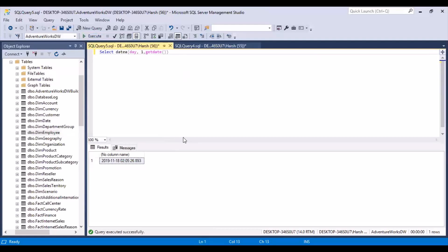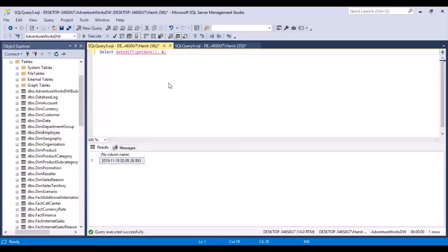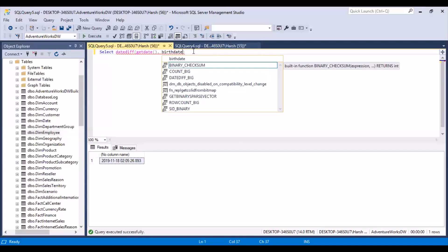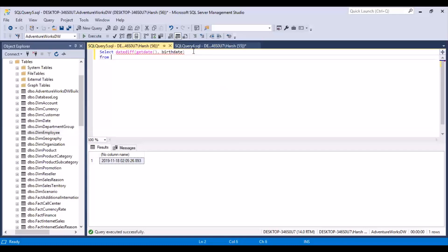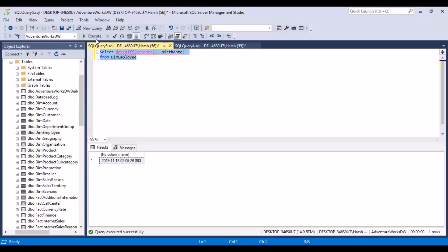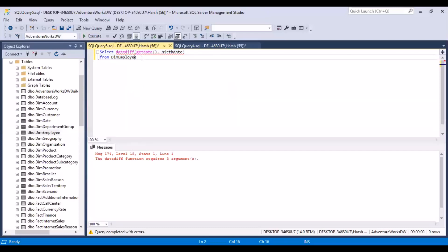Then there's another important function: the DATEDIFF function. Basically you can get the difference between two dates. So if you have GETDATE and a birth date column from your employee table and execute this, you'll get an error because DATEDIFF requires three arguments — you also need to mention the interval parameter based on which you want the difference, for example year, days, or months. We want it in year, so you put YY for year.